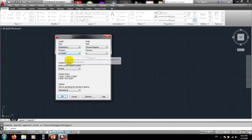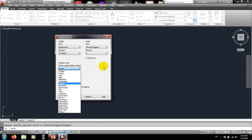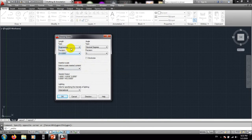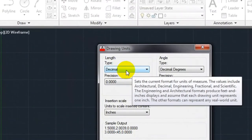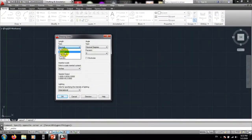I will use engineering. There is also an important setting for the scale unit constant. The key thing is which type of unit you want to use. If you use decimal format — clicking there shows a tooltip: the formats include architectural, decimal, engineering, fractional, and scientific. The engineering and architectural formats use feet and inches display and assume the drawing unit represents one inch. The other formats can represent any real-world unit. So if we want to use meters or centimeters we can use decimal, and for feet and inches we can use architectural.